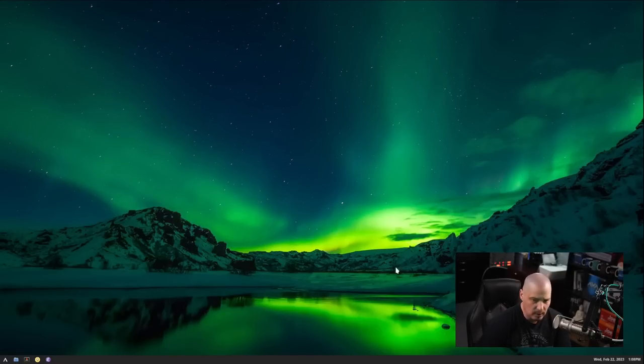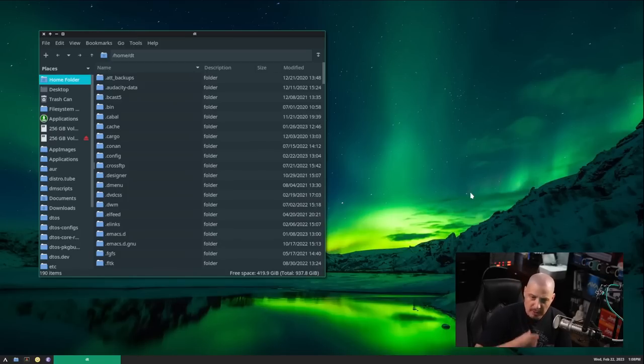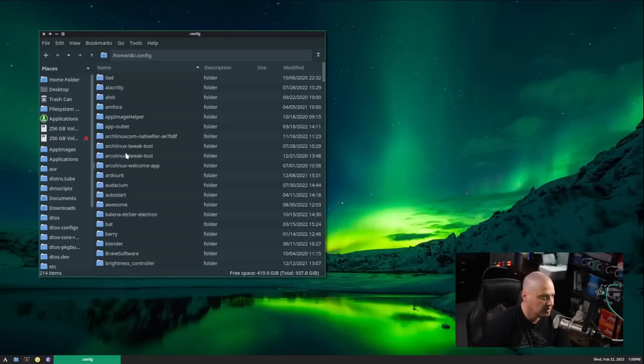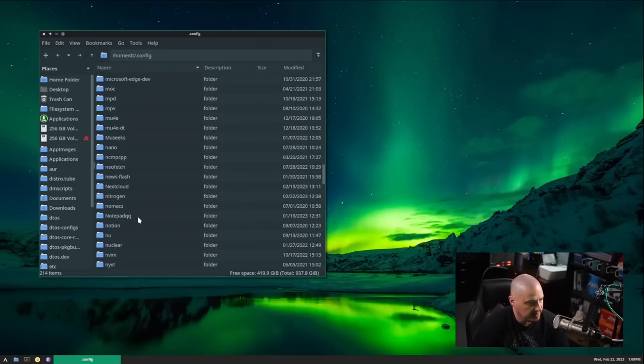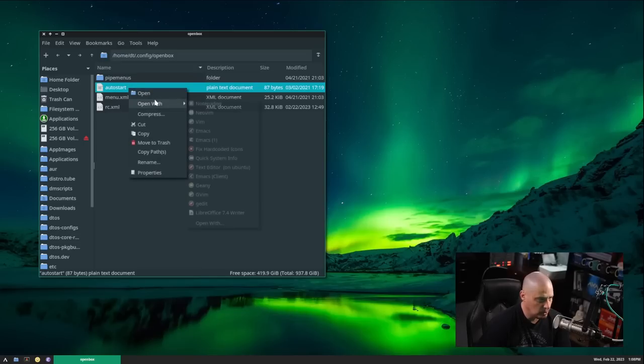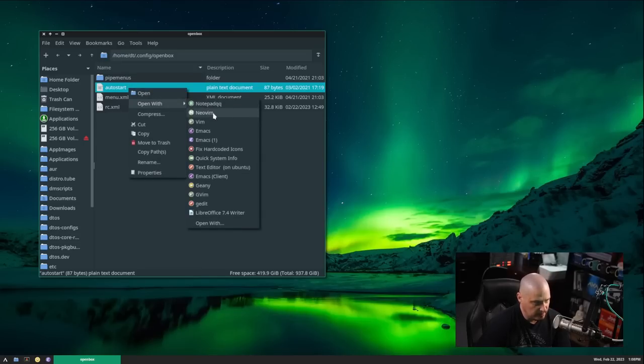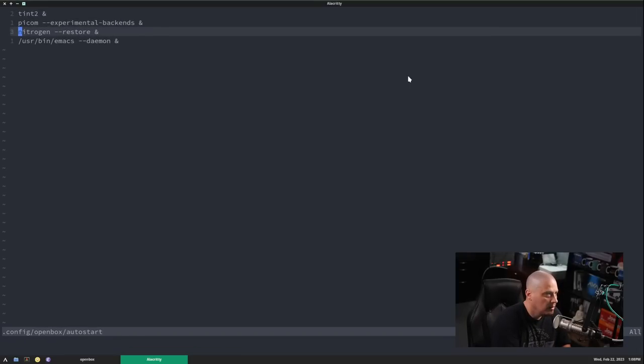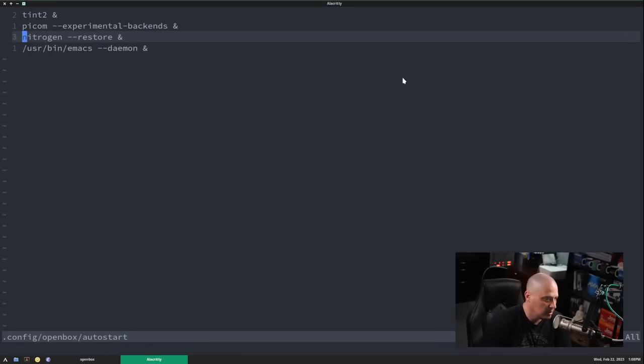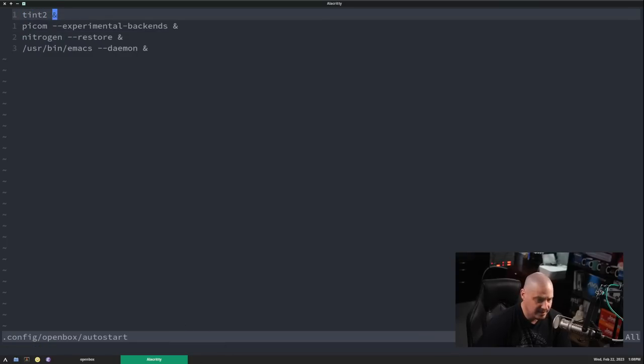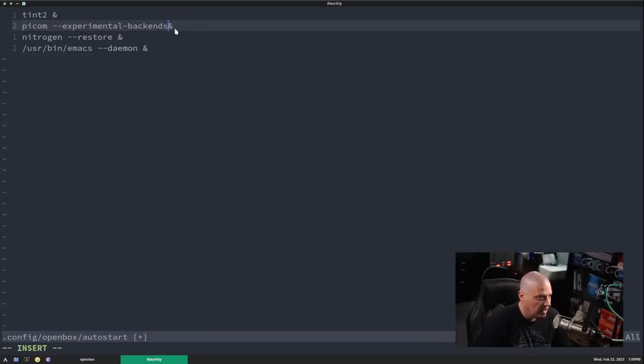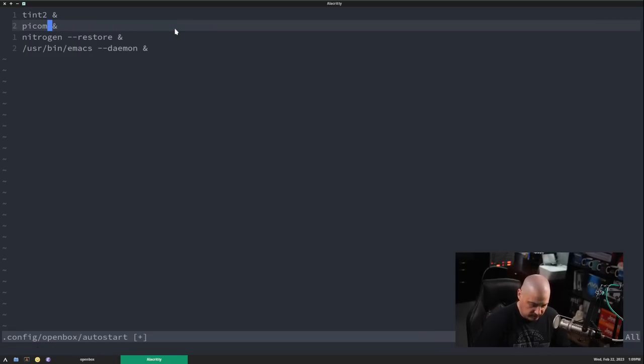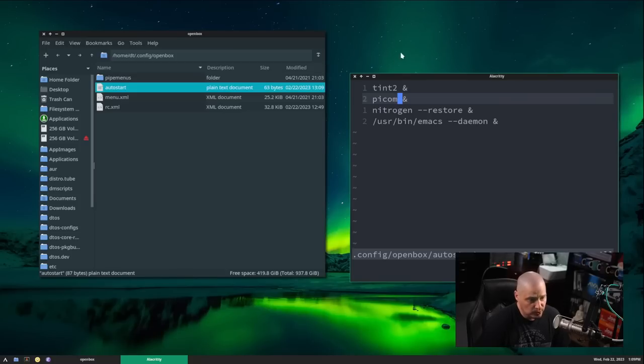One final thing I want to do. I was talking about auto start programs before, because I mentioned the wallpaper. The wallpaper, I believe, is being set by nitrogen. But to verify that, I'm going to go home directory slash dot config slash open box and then slash auto start is the name of the program. I'll open that in NeoVim. So here is what is auto starting every time I log into open box. It starts the tent2 panel. So tent2 space ampersand. And, of course, that runs the tent2 panel as a background process. Then it also runs Pycom. Pycom dash dash experimental backends. I'm not using experimental backends. That was probably for a fork of Pycom I was using at the time. So I can change that as well. Nitrogen space dash dash restores the wallpaper. Whatever the last wallpaper I set with nitrogen, it will restore it when I log in.